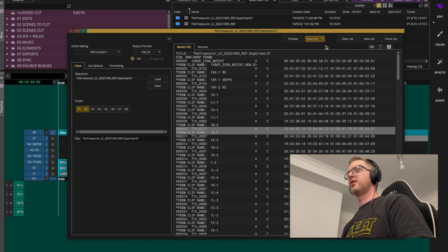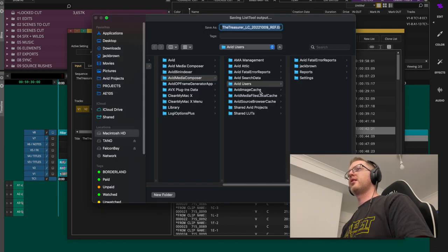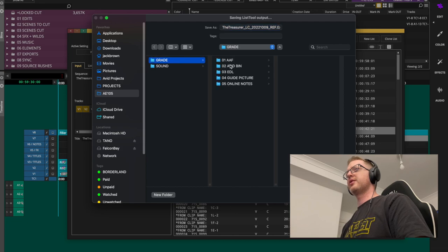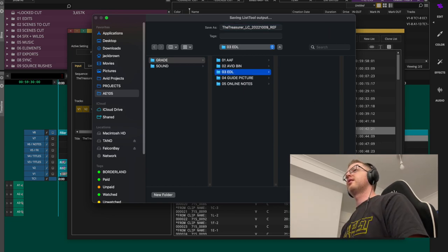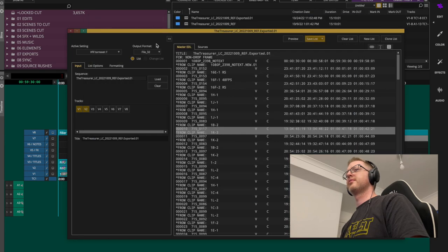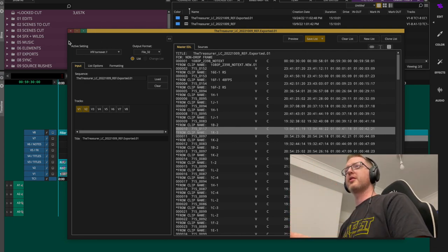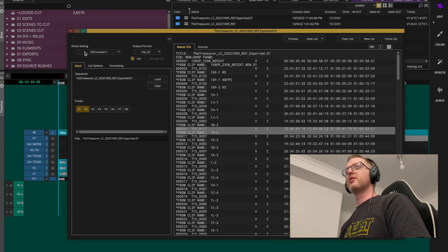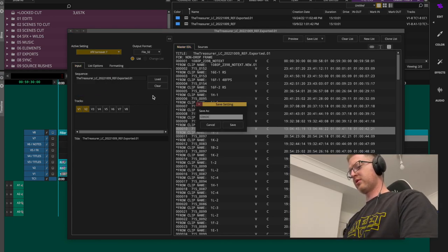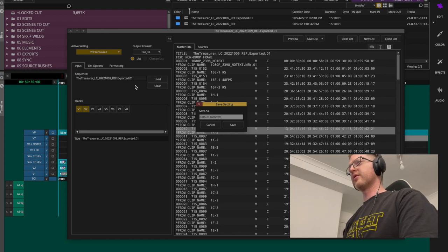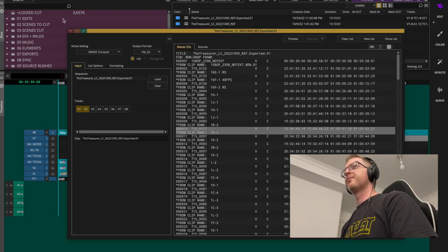Hit 'Save List to One File' next to Preview, and save it as 'Grade EDL.' If you're on a series with a bunch of episodes, you can save this EDL preset up here under Active Setting — Save As — 'Grade Turnover.' There we go.